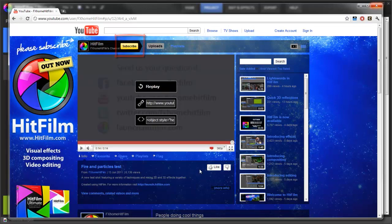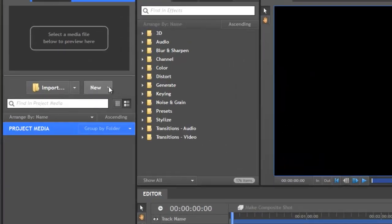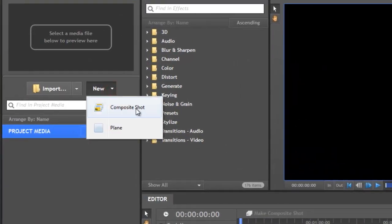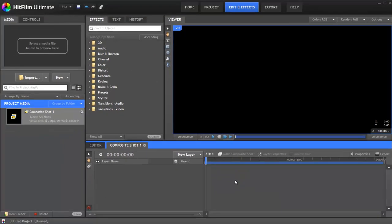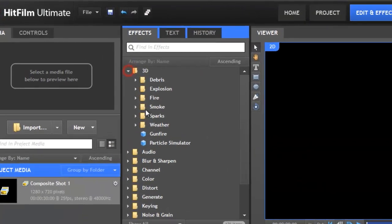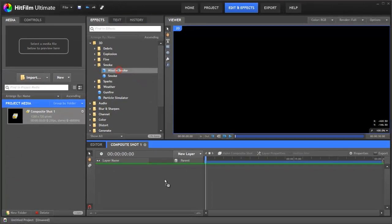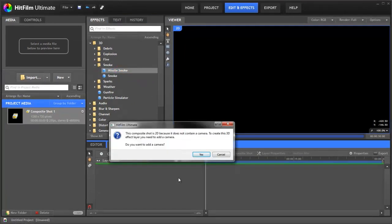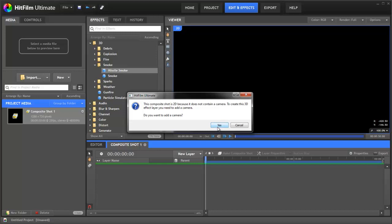So let's get started. As we're working on a visual effects shot, the first thing we want to do is go to New Composite Shot and move into the layer timeline where you create your special effects. If you go and find the missile smoke and drop it on, it's going to tell us that we want a camera because this is a 3D effect so it needs a camera to be able to work out where it is.